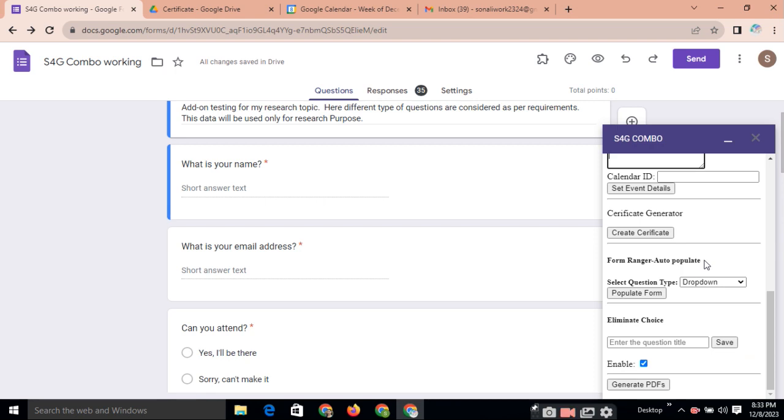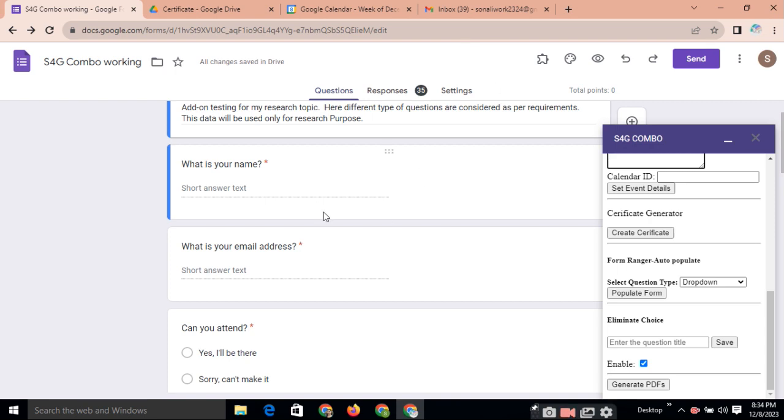Next page, certificate generator. For any webinar, for any event, online event, we are sending the certificate of participation. So it's not easy to send the certificate to each and every participant individually, manually. So after submission of this form, automatically this form will send the certificate to that participant. Just you need to click on the create certificate.